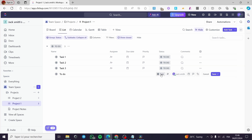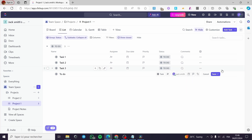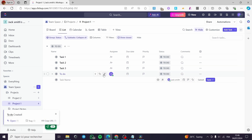You can make that a milestone or a task. When you finish this, here we have the email or the assignee field. I am going to select myself as the person. Click on Save, and as you can see, the assignee is me.